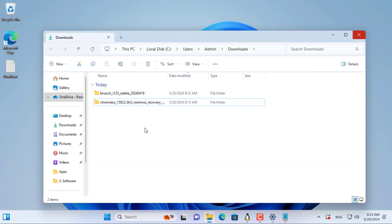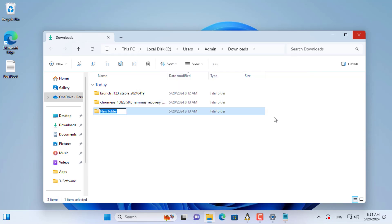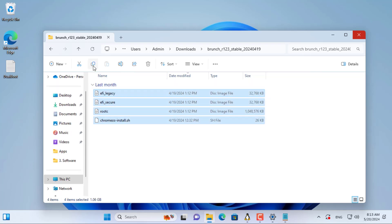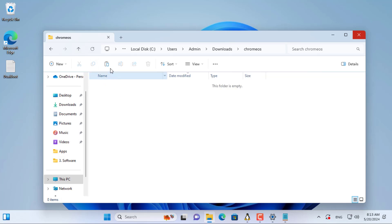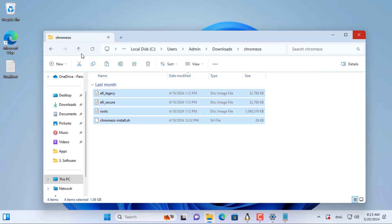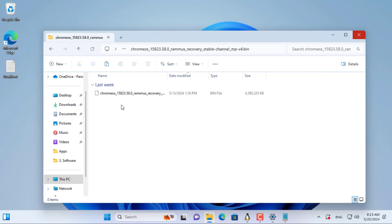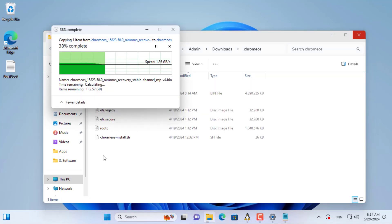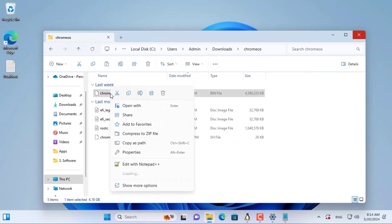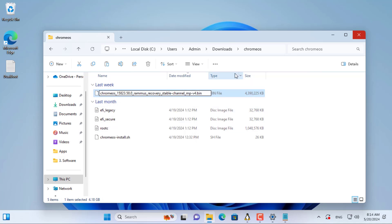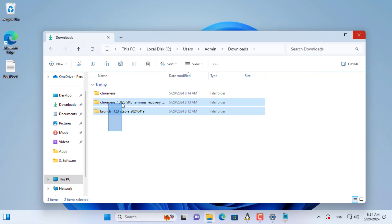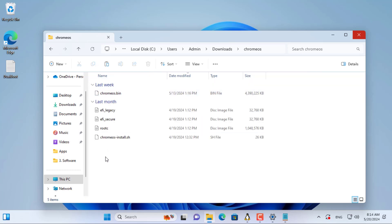These are two folders after being downloaded and extracted. I created a new folder called Chrome OS, then copied all the newly downloaded files to the newly created folder. The default name of the image file is long and difficult to remember, so I renamed the file. This file name is used in the commands in the following steps, so name the file the same as I do. I delete unused folders to avoid confusion.